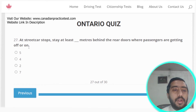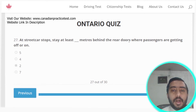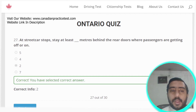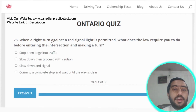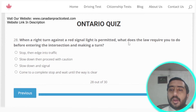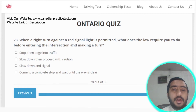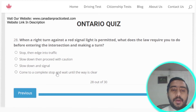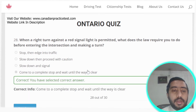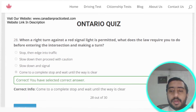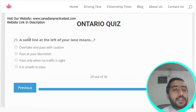Question twenty-eight: when a right turn against a red signal light is permitted, the law requires you to come to a complete stop and wait until the way is clear before entering the intersection and making the turn. Option D is the correct answer.